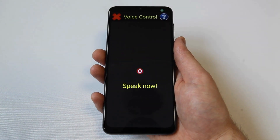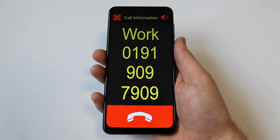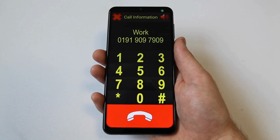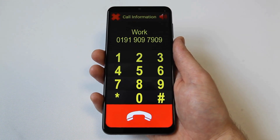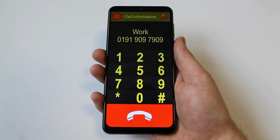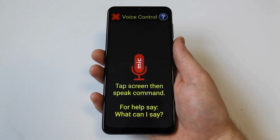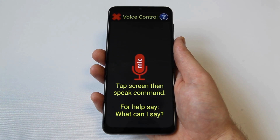Call work. Alternatively, you could say send a text message, followed by the recipient's name, and voice dictation will be launched so you can compose your message. Send a text message to work.